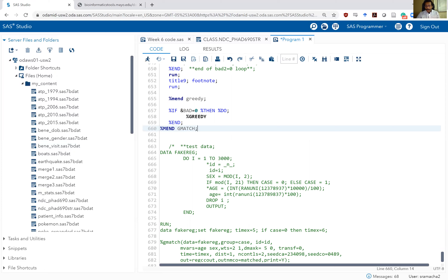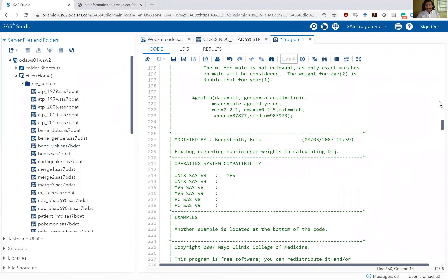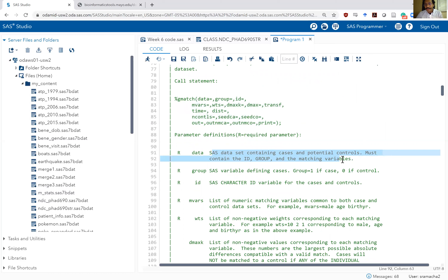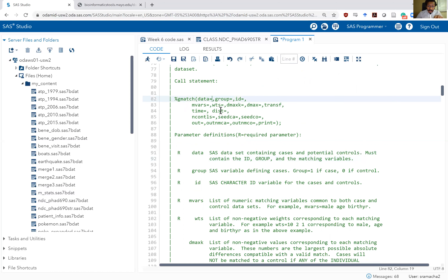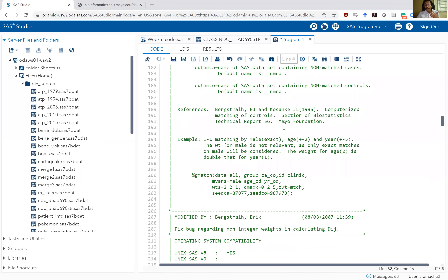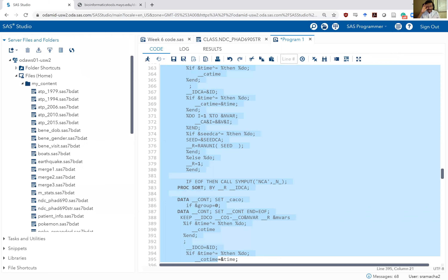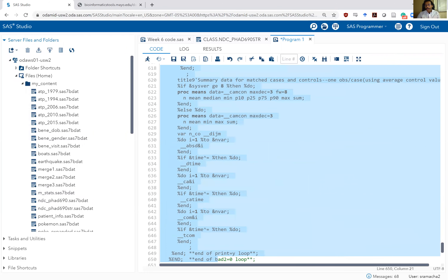Once you've written code like this, you copy paste it and then read the instructions for how to use it. The call statement is percent gmatch and then you write values for each parameter. For example, data is the SAS dataset containing cases and potential controls — so you enter your dataset name in the call statement. Group is the SAS variable defining cases: group equals one if case, zero if control. Similarly, just follow the instructions and you can do the greedy match algorithm in your own code without having to rewrite all those lines of SAS code. It's a really useful way to implement complicated procedures within your SAS code.